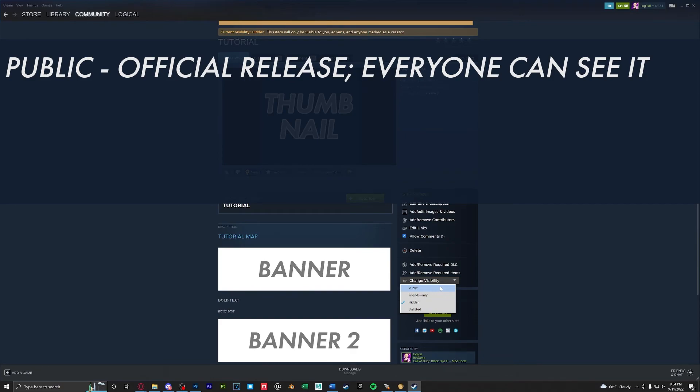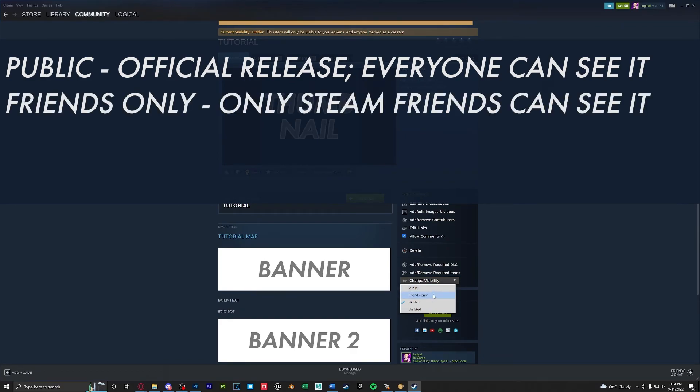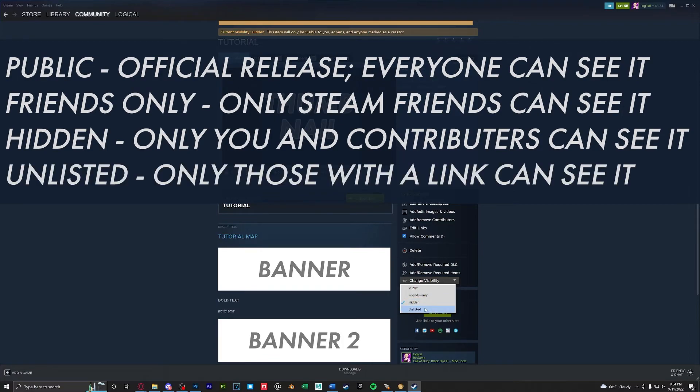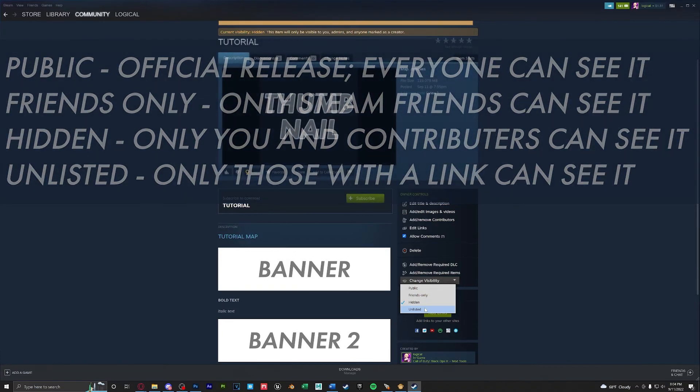Public is for everyone that's an official release. Friends only will only be available to your Steam friends. Hidden will make sure that only you and contributors can see it and unlisted will be available to the public but only with those who have a link to the exact workshop page.